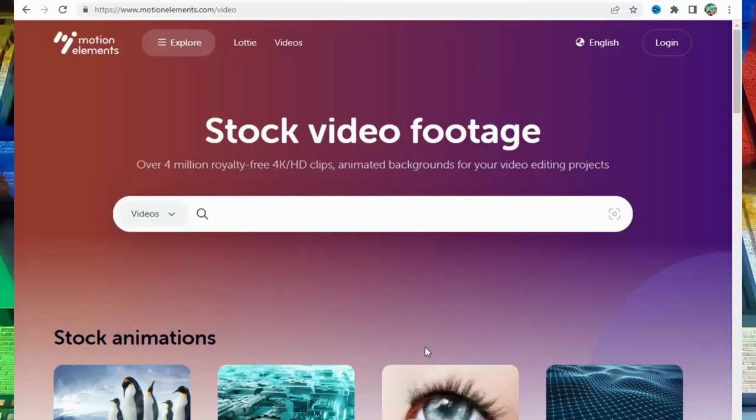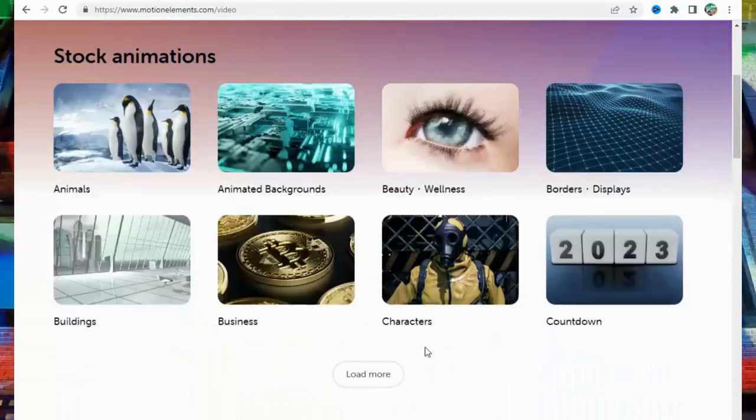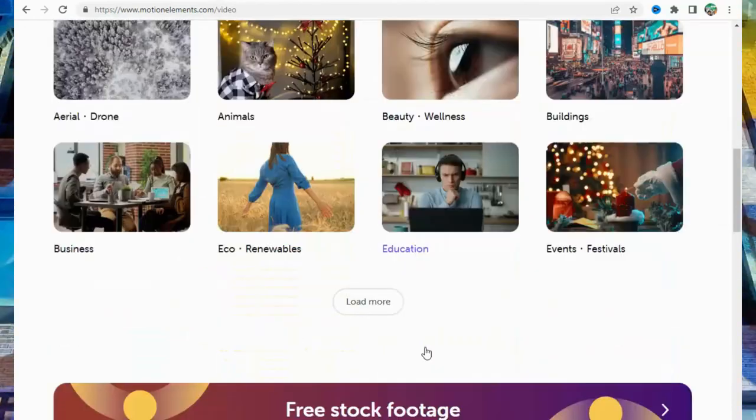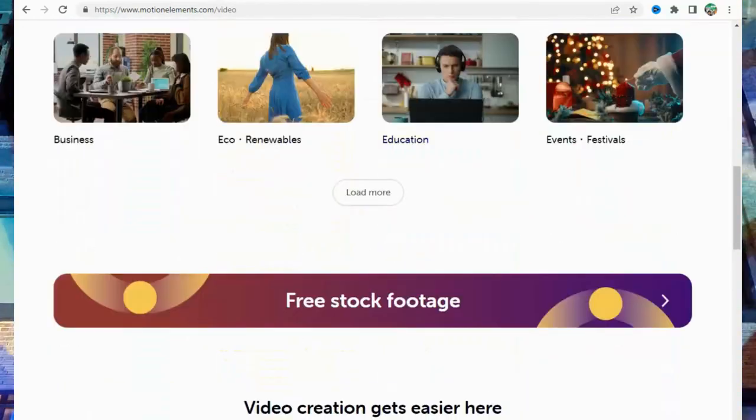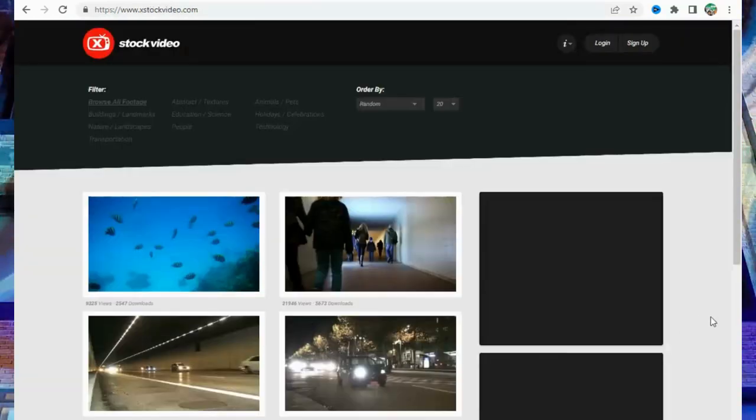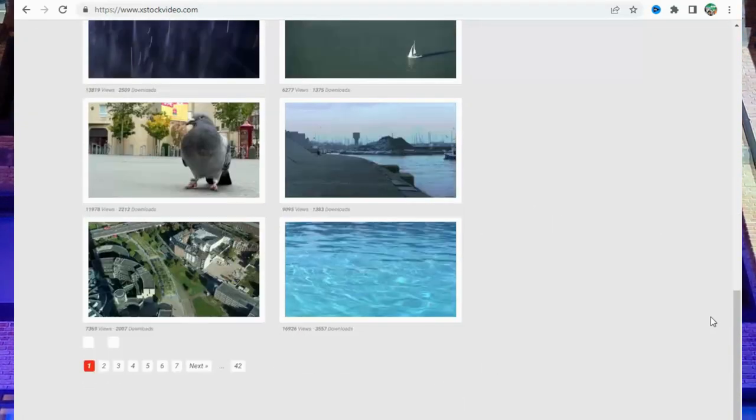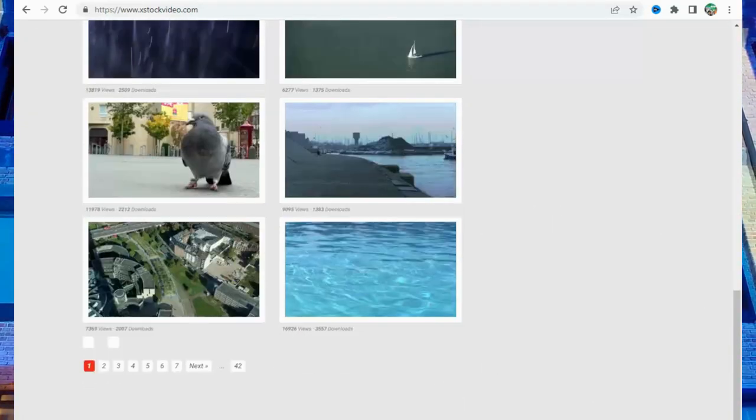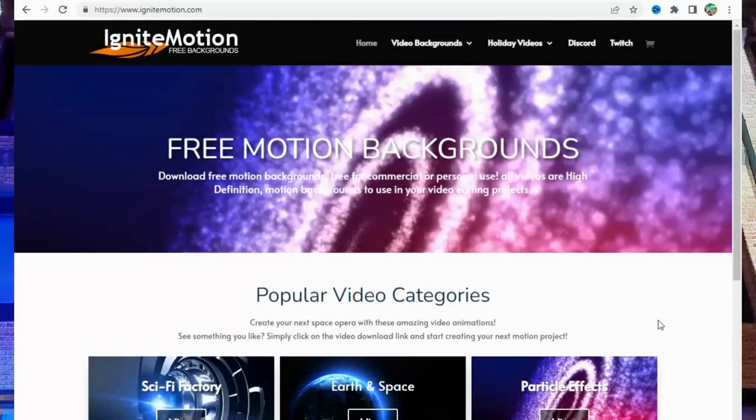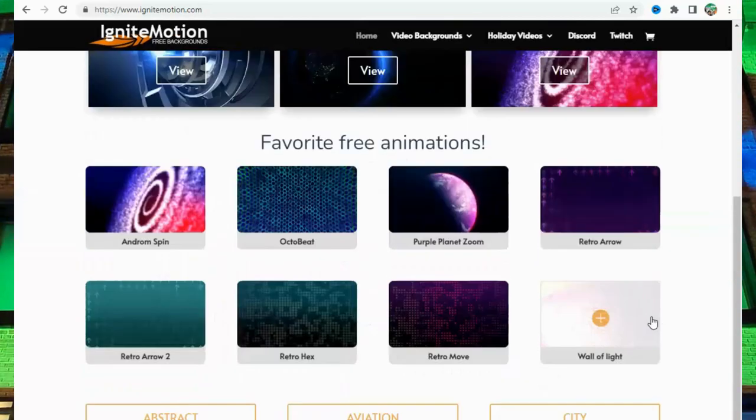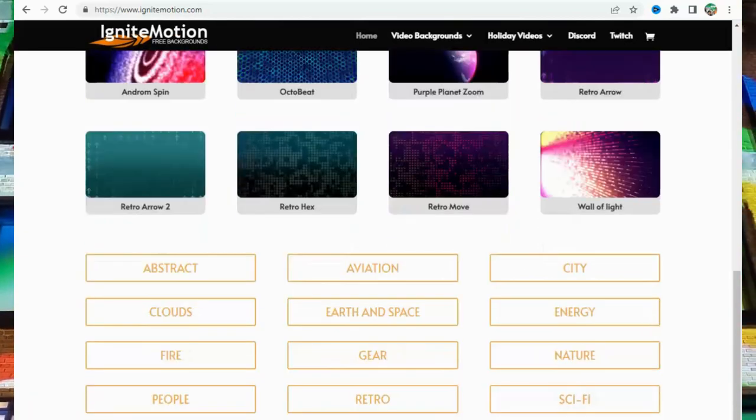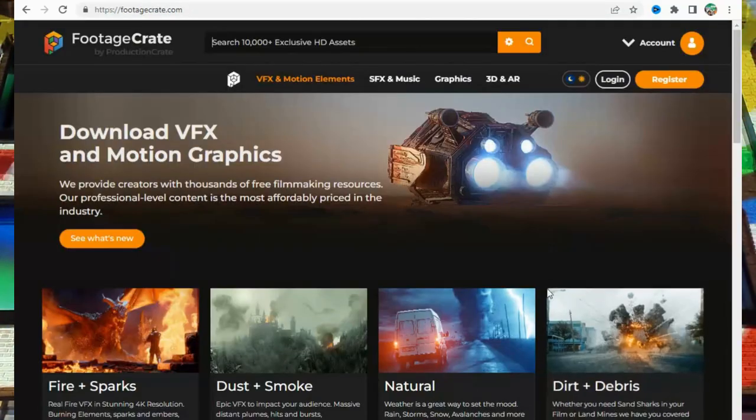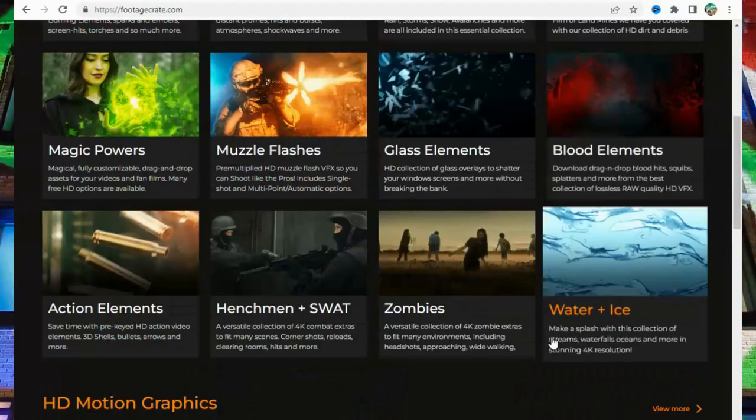Number 24: MotionElements at MotionElements.com. Number 25: X-StockVideo at X-StockVideo.com. Number 26: IgniteMotion at IgniteMotion.com. Number 27: FootageCrate at FootageCrate.com.